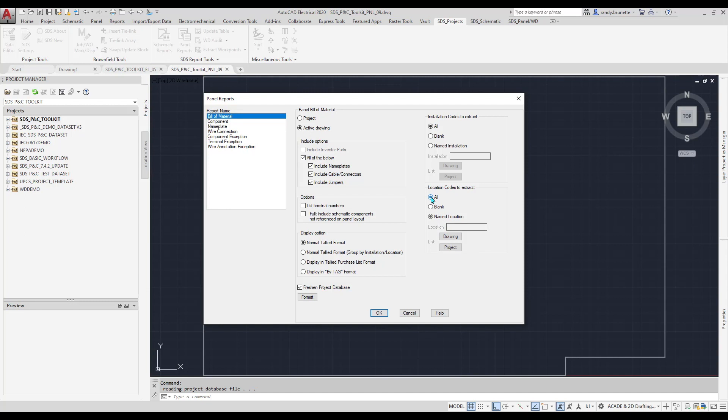Finally, there are options for how the data should be displayed and selecting preset format options.